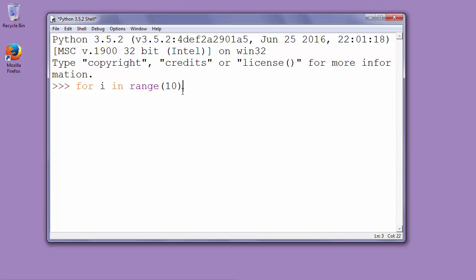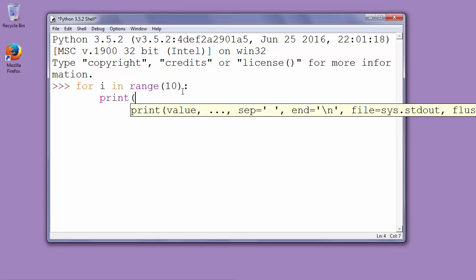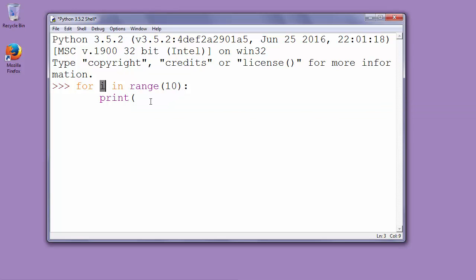In our example, we will print i as the current number of iterations.